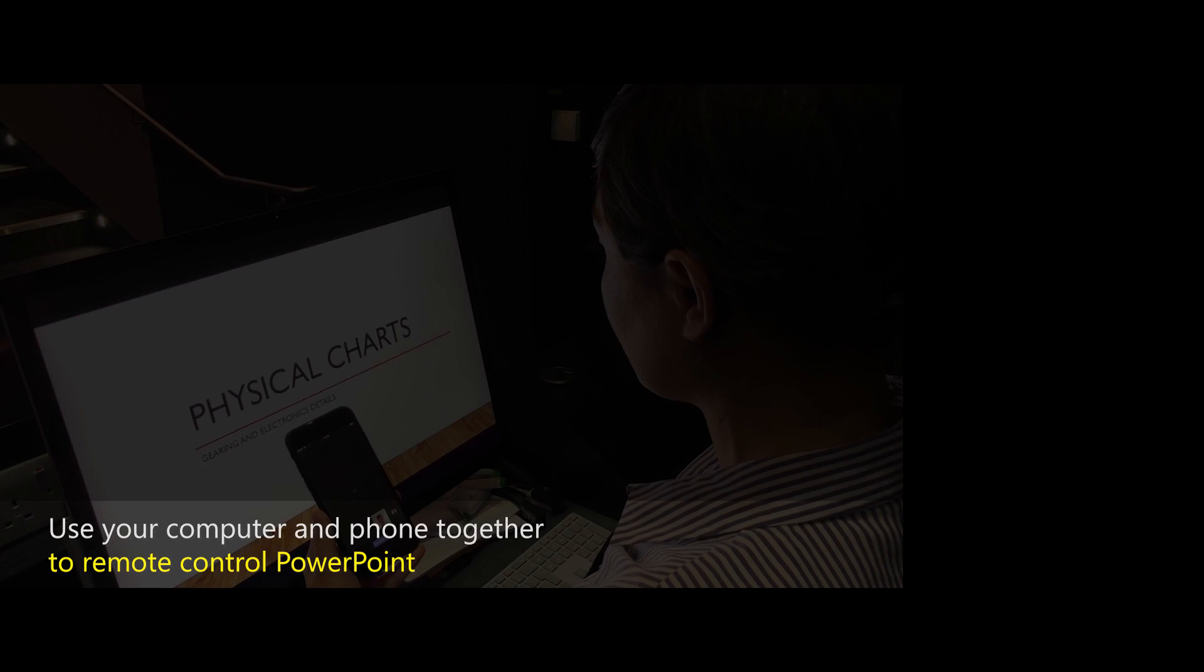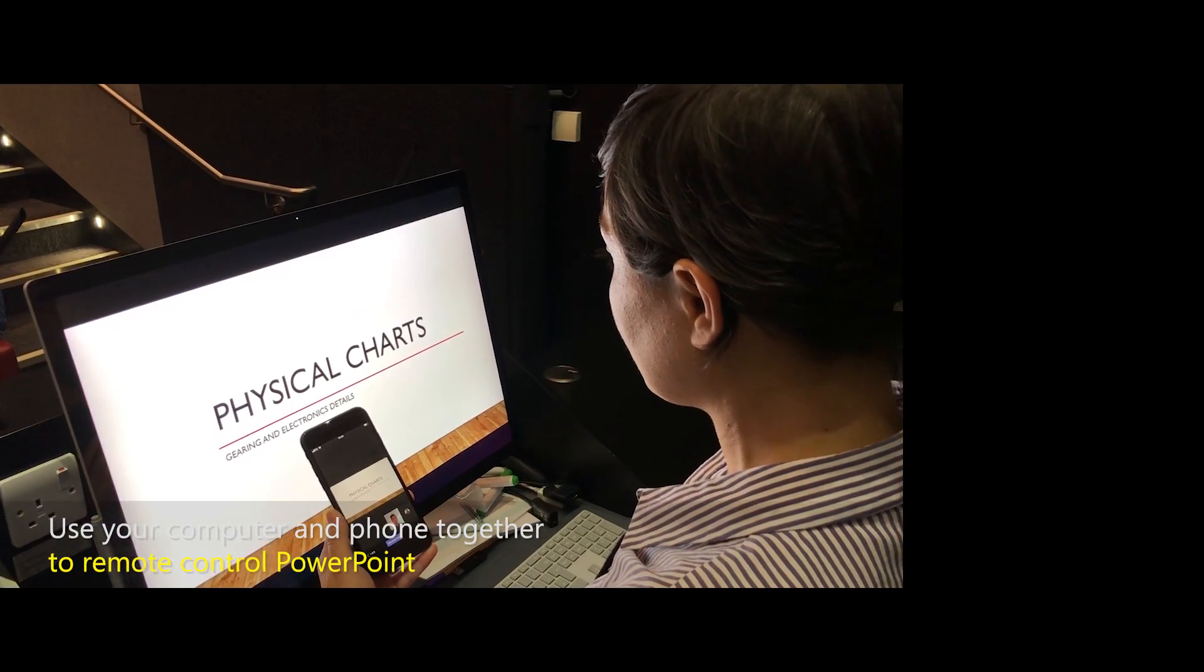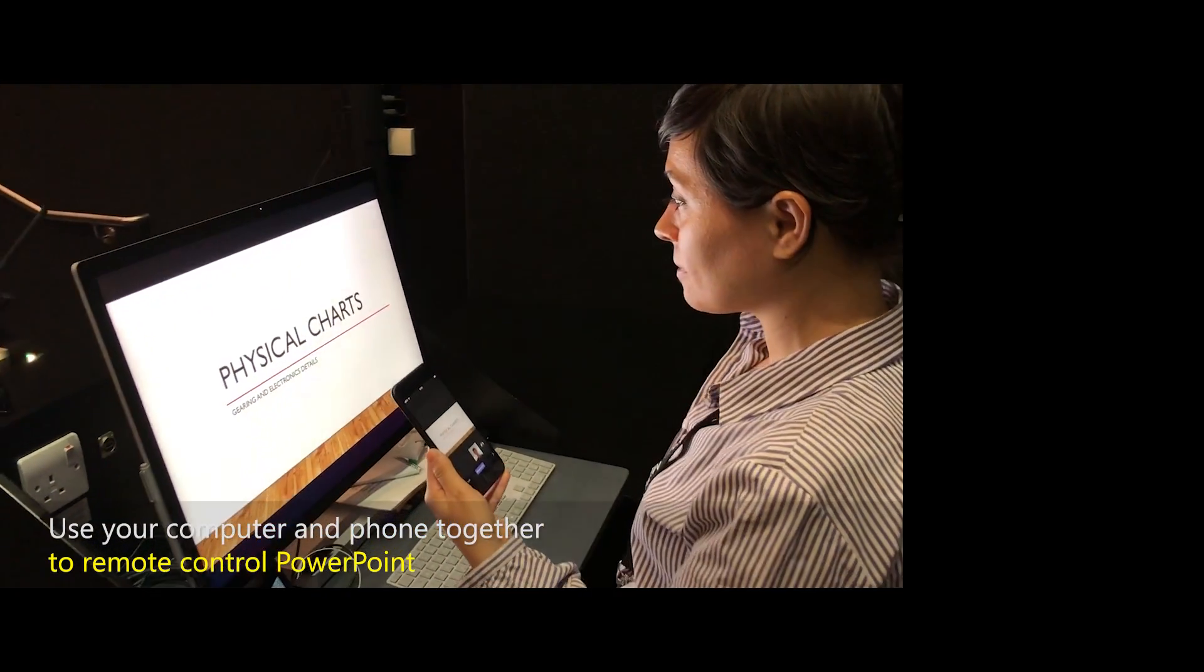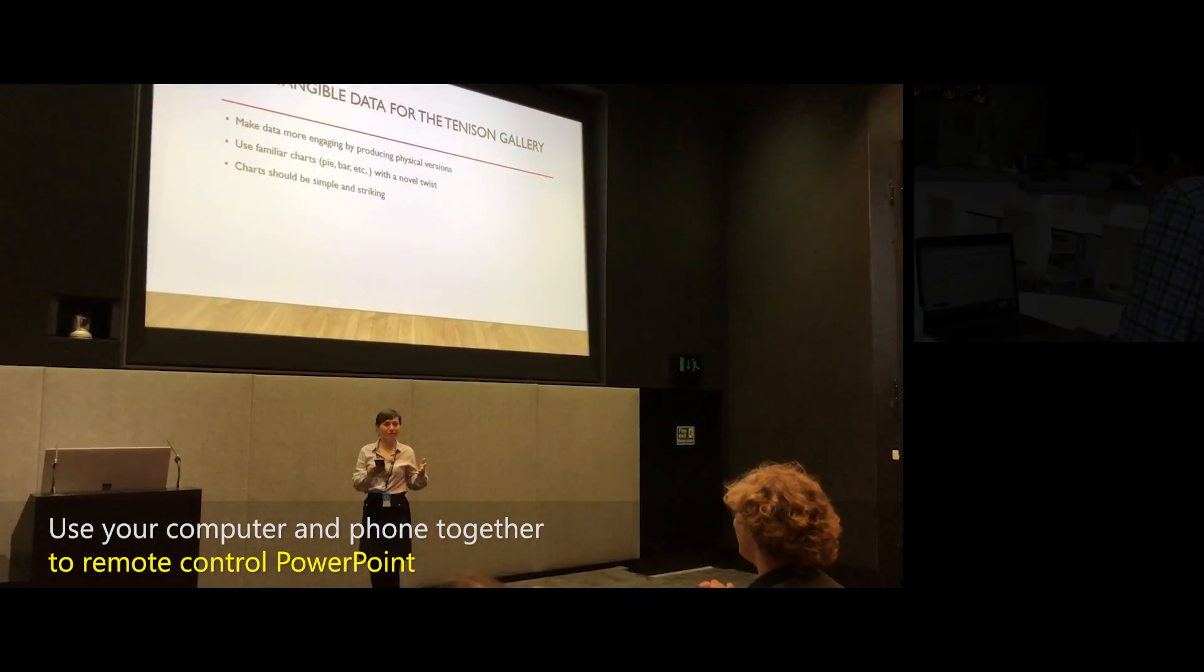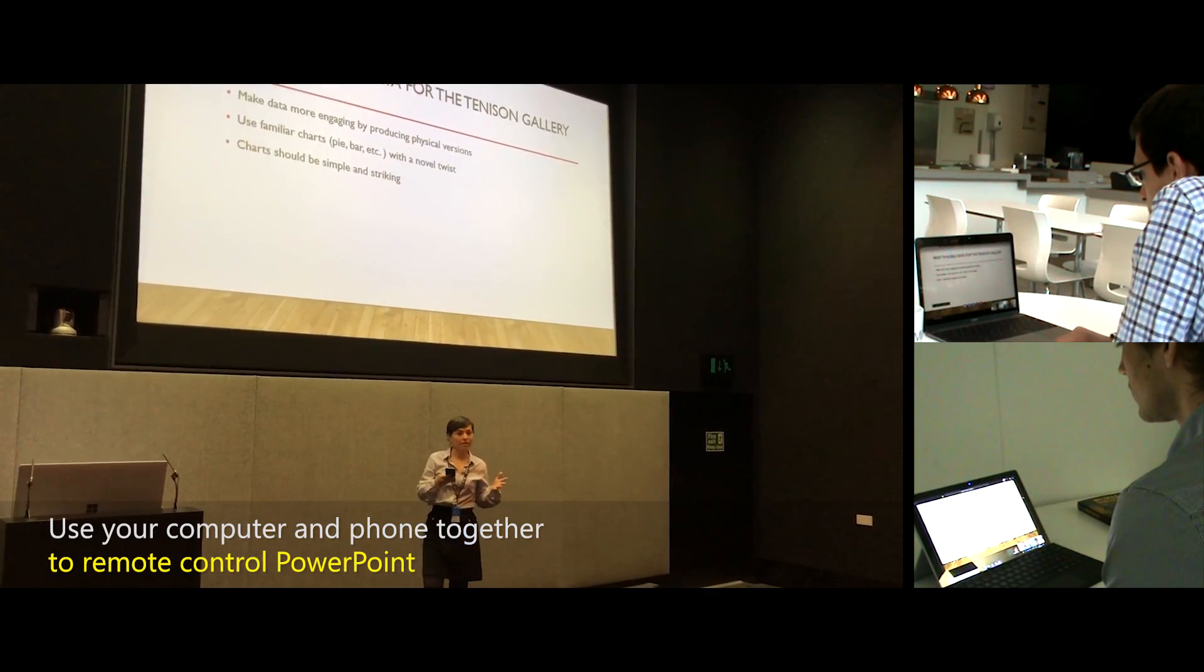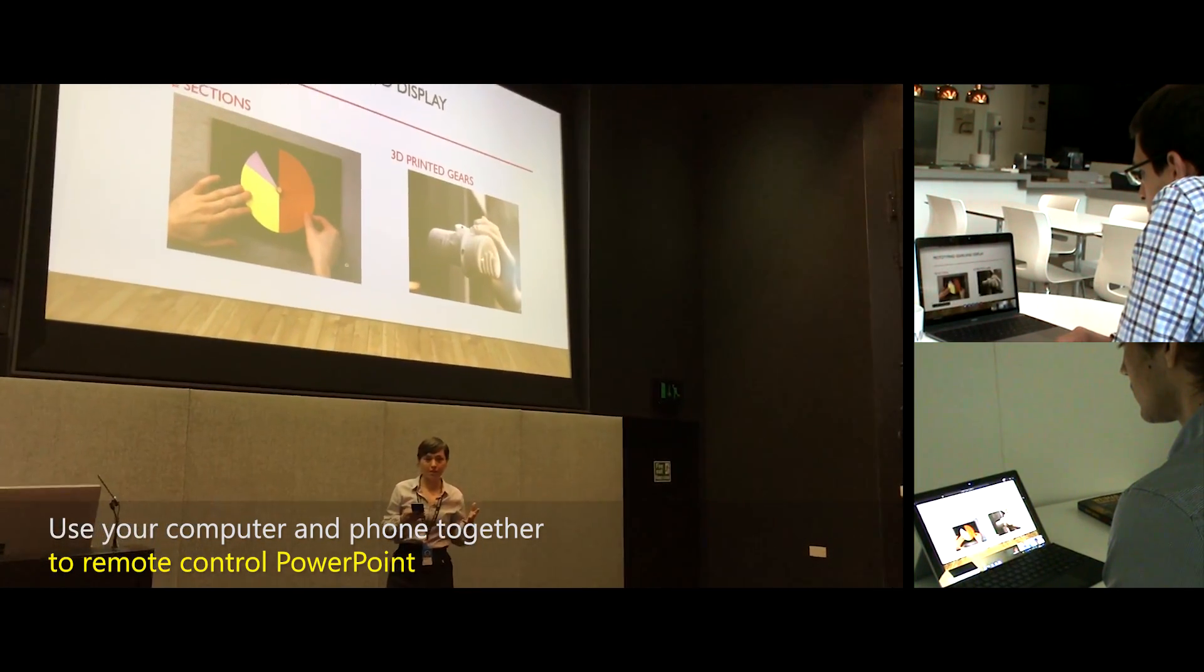Use your computer and phone together to remote control PowerPoint. In the lecture, Anne's phone and computer show a PowerPoint presentation. Dave and Ed see the same presentation. The lecture hall audience sees Anne walking around presenting her phone to remote control PowerPoint.